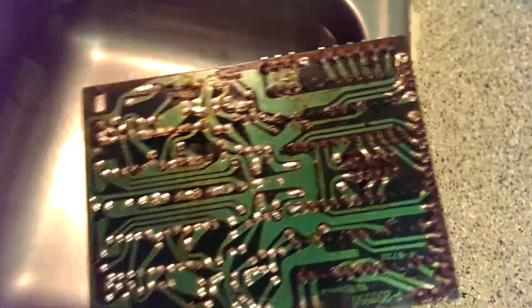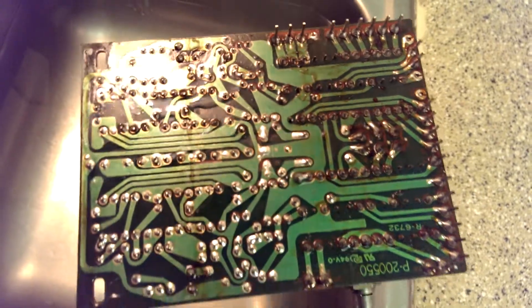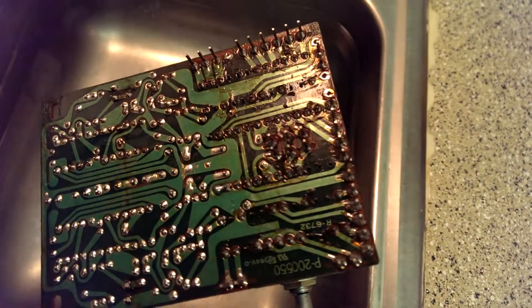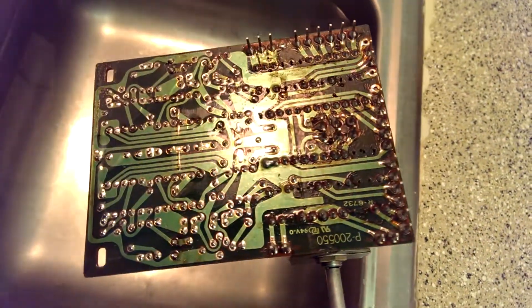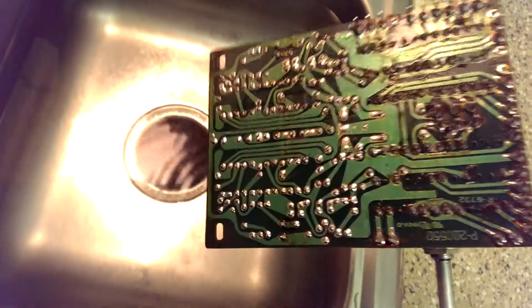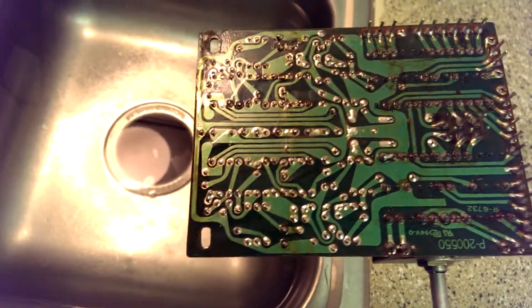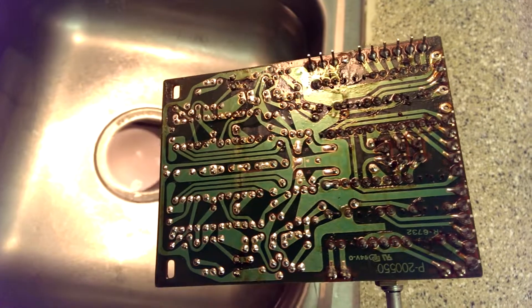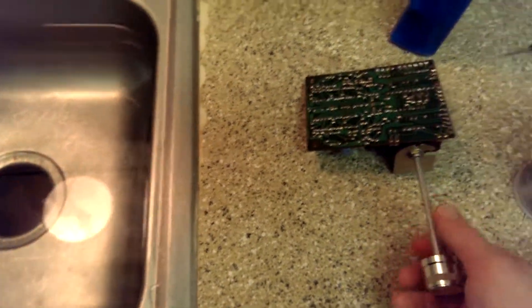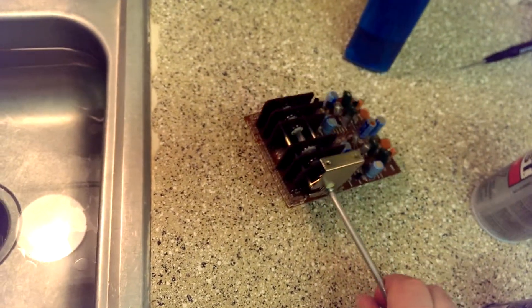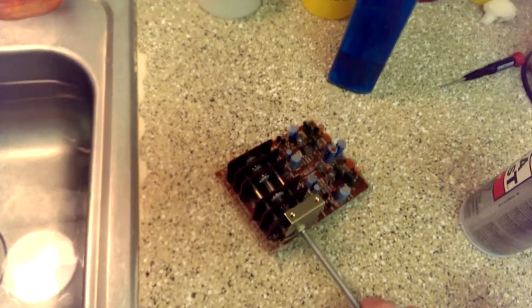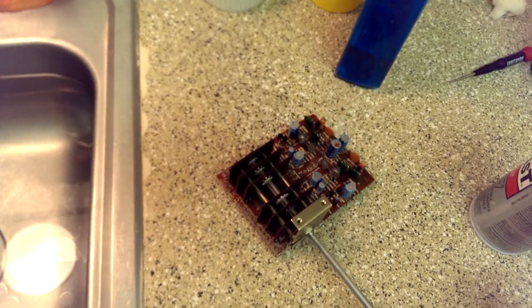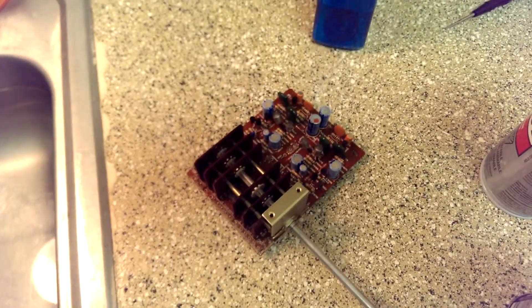I'm also going to clean all this flux off. That flux, under certain conditions, can accumulate moisture. And, it becomes mildly conductive. And, it can cause noise problems. It can even short out stuff. But, we'll get rid of it. We'll clean that board up and put it back in the unit.